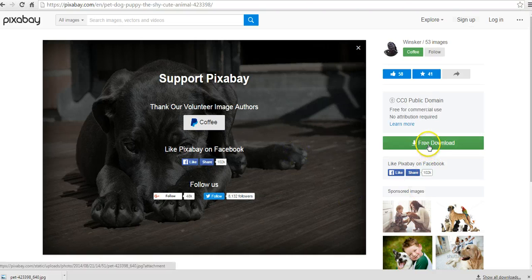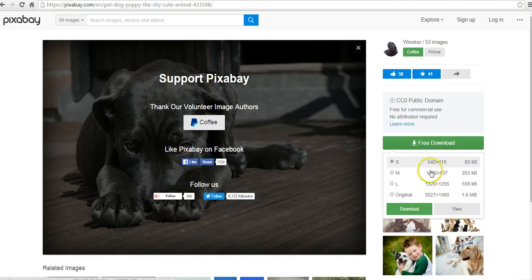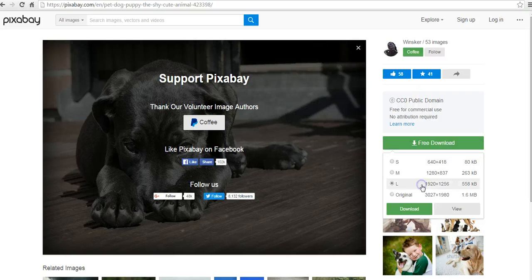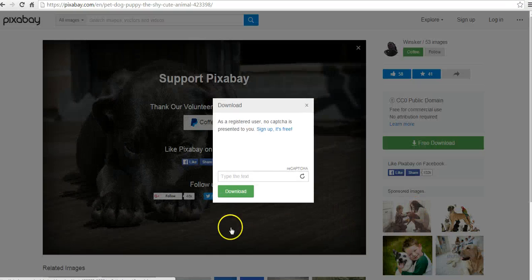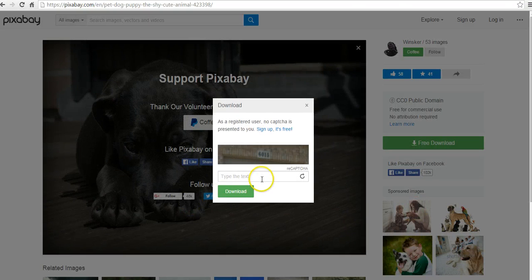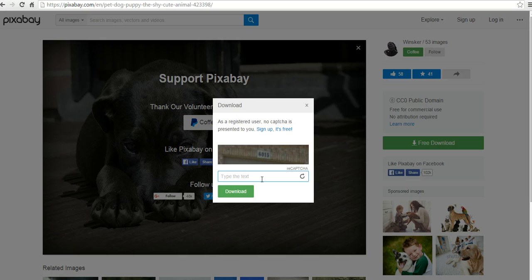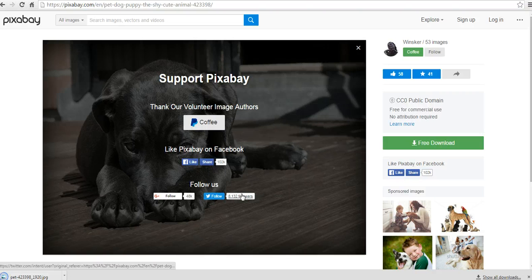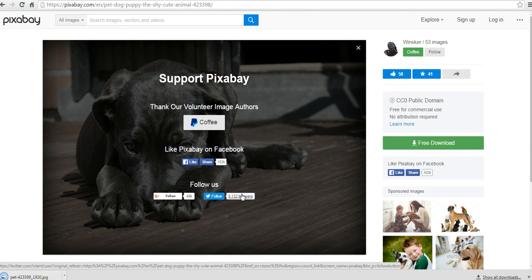Now, if I wanted to download a larger size here, let's say I want to get a large one and download it, it is going to ask me for the captcha code. And then I can download the large size.